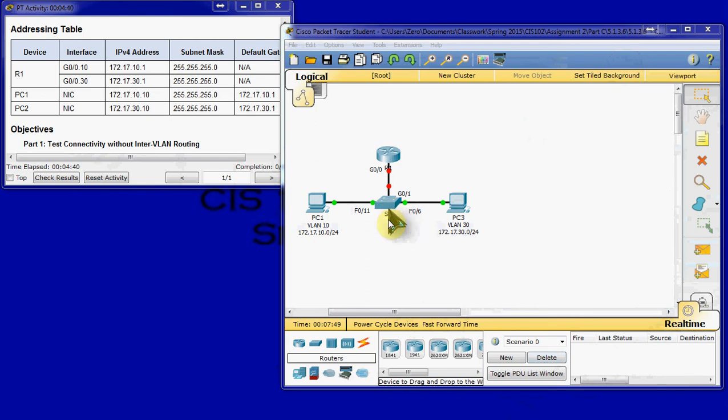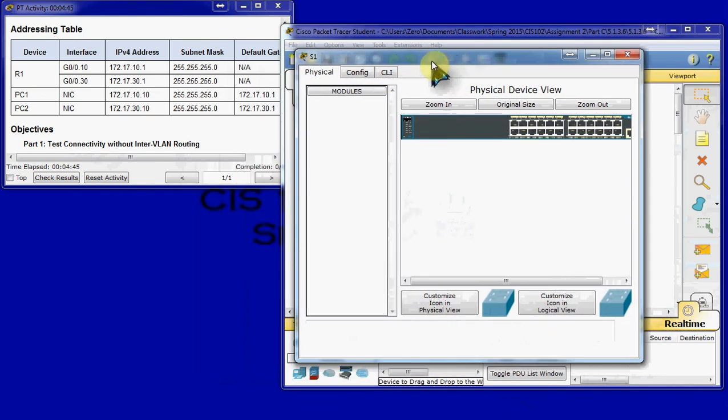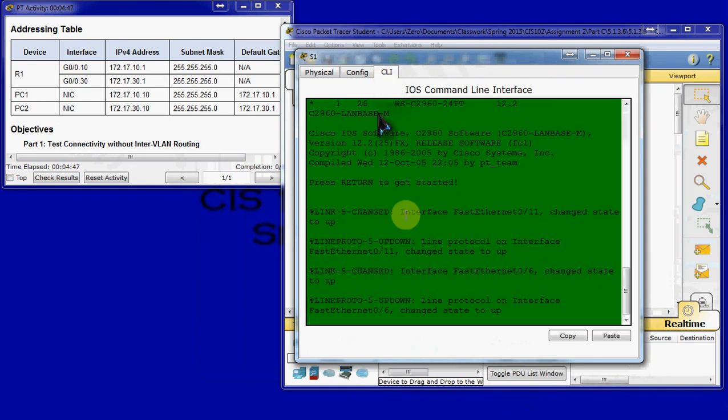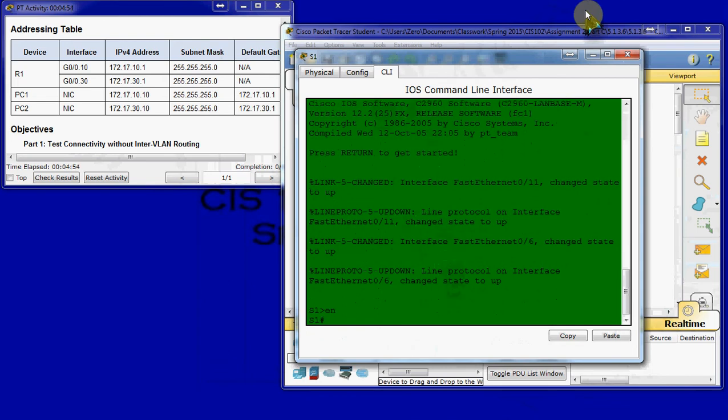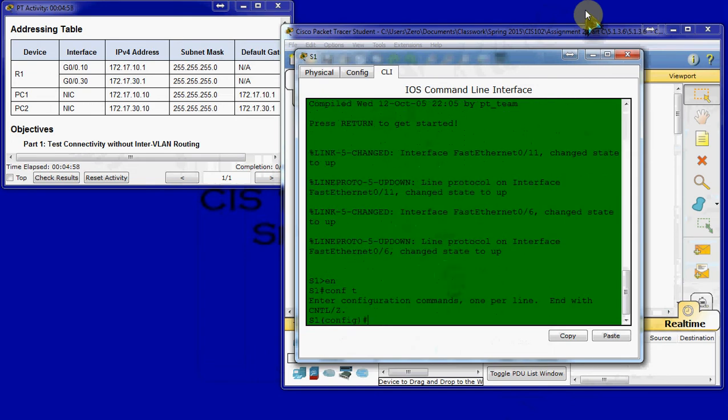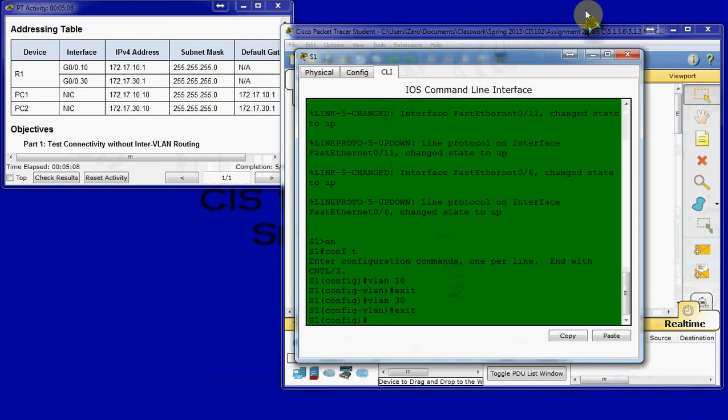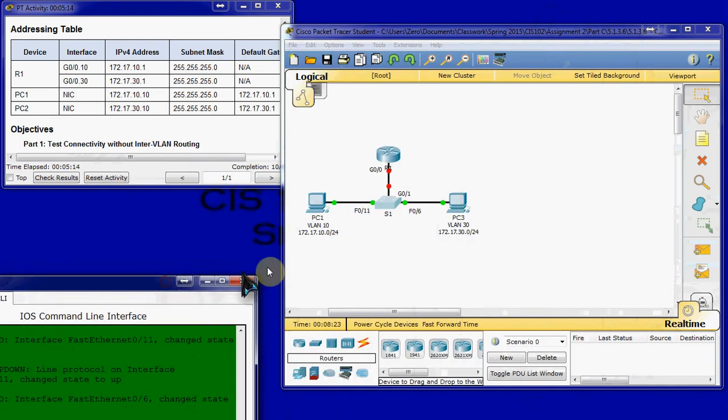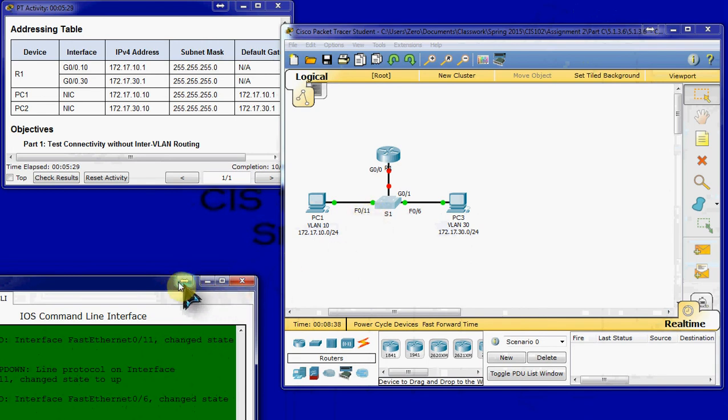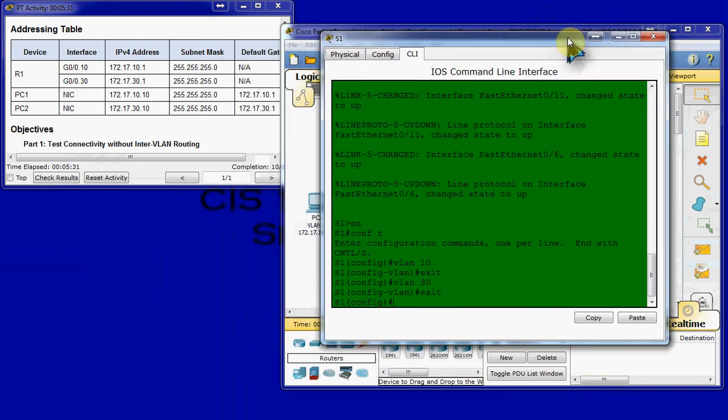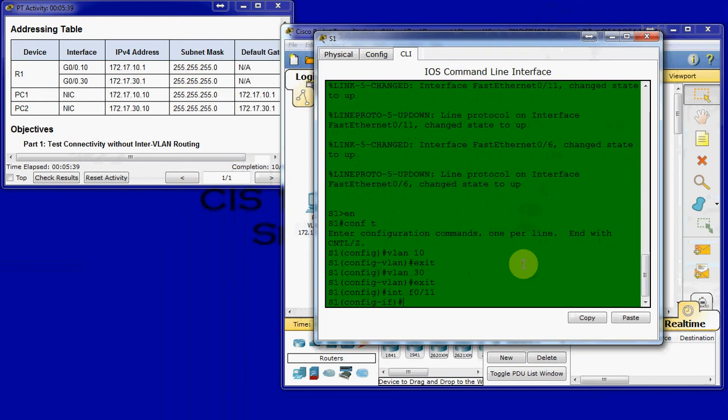And we're just going to go ahead and get started on the configuration side of things. So, we're going to start in switch 1 here. And we're going to jump into the command line interface. So, we're going to go ahead and get started on the switch.